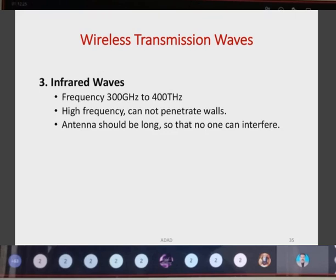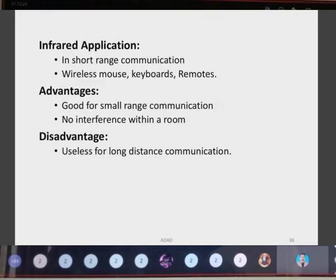Next are infrared waves, which operate at a frequency of 300 GHz to 400 THz. Due to this high frequency, infrared waves cannot penetrate walls, so their range is very limited compared to other wireless waves. Applications are in short-range communication — they can be used in wireless mice, keyboards, remote controls, and other nearby devices for short-range communication. Advantages: good for small-range communications with no interference within a room. Disadvantage: cannot be used for long-distance communication, as it is limited to short-range only.